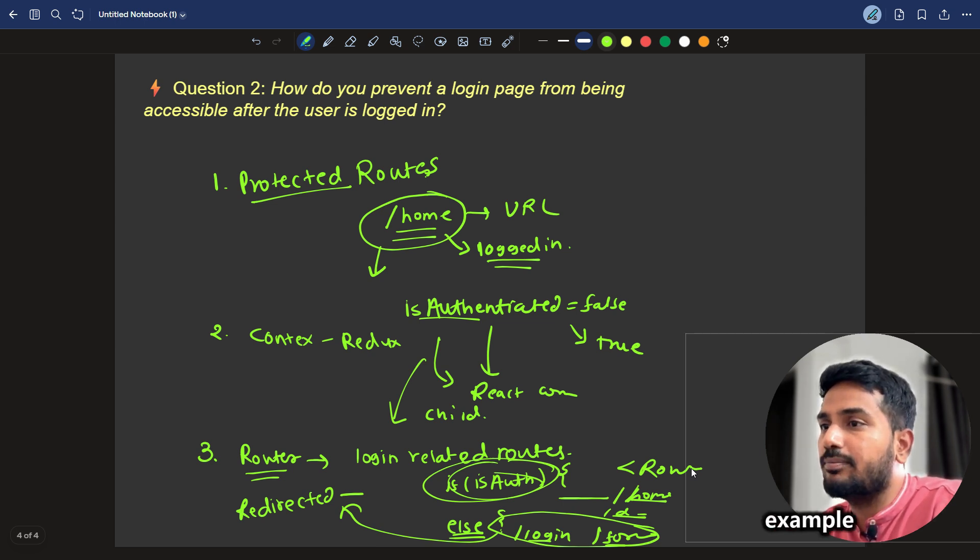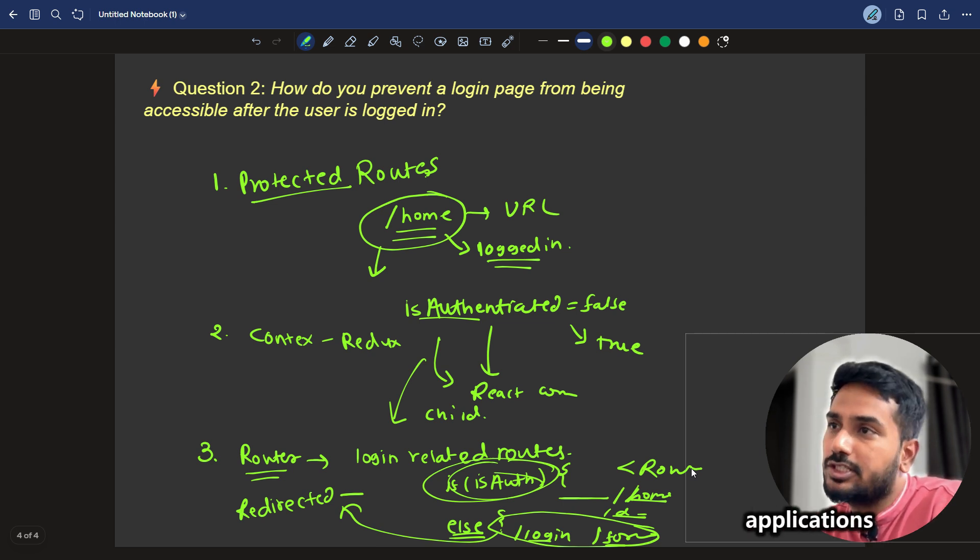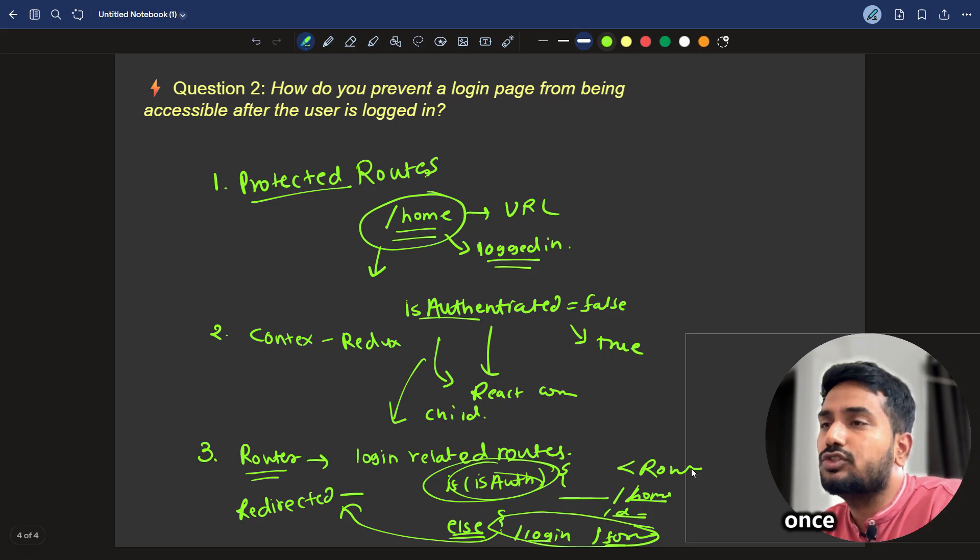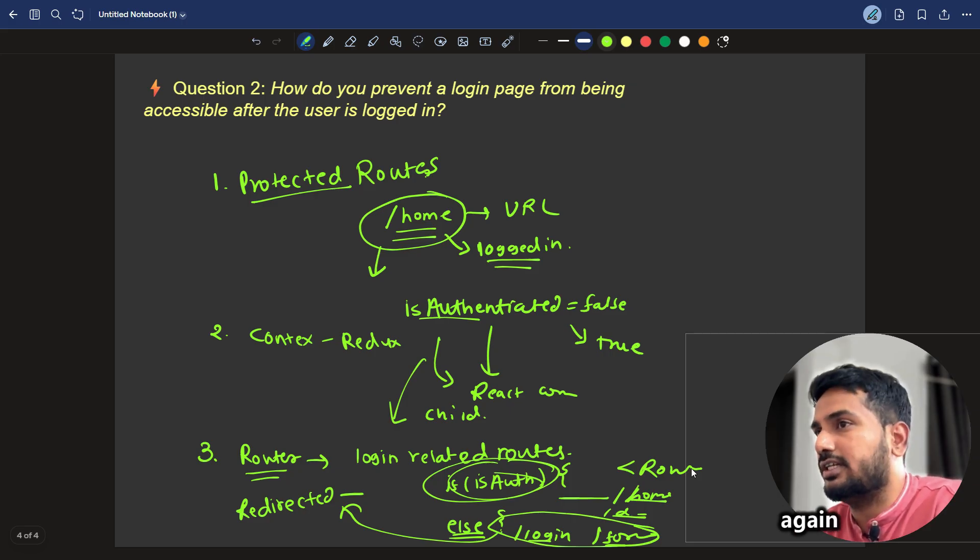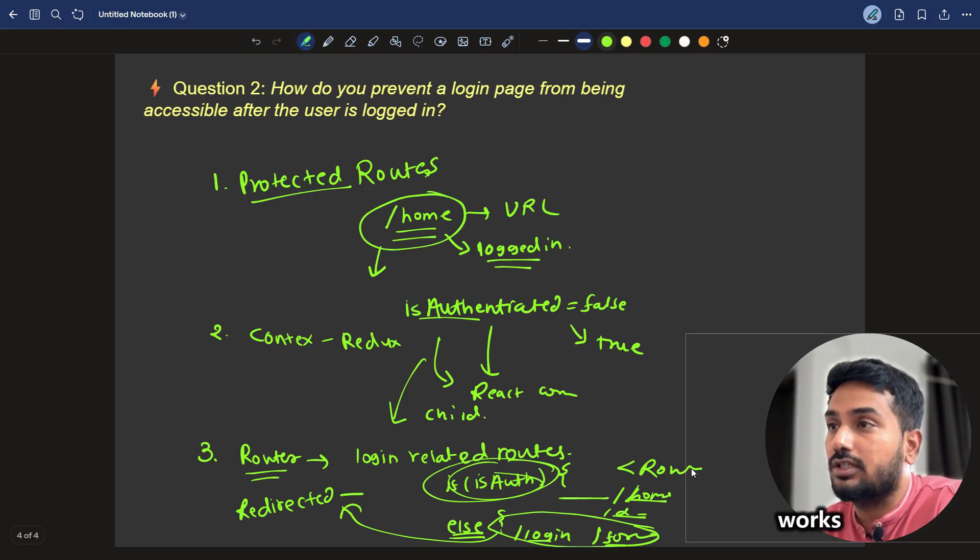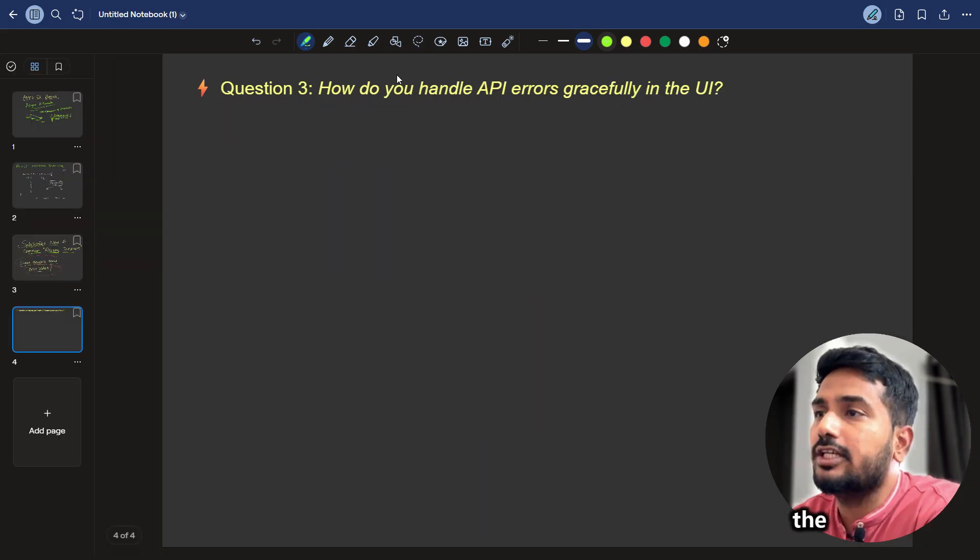You can just take example of banking applications where once you are logged in, you can't visit login again. That's how it works in the real world.